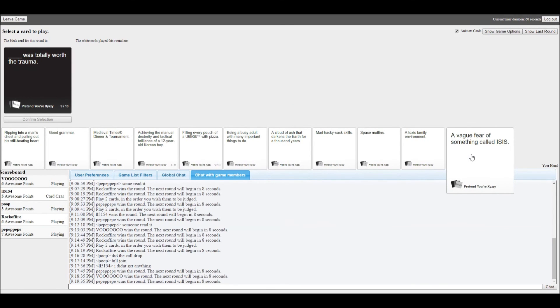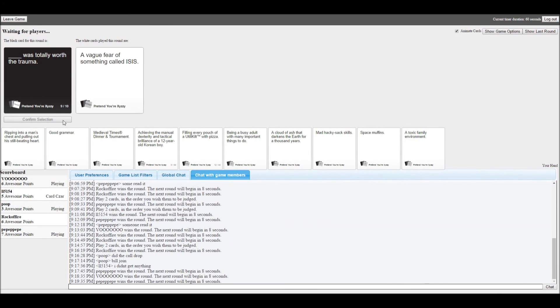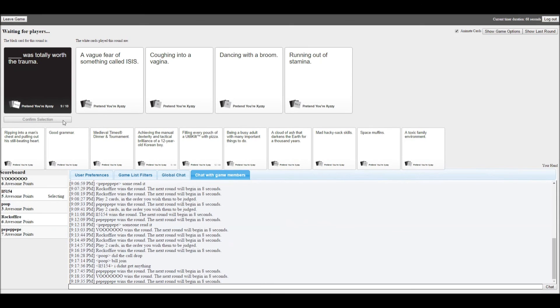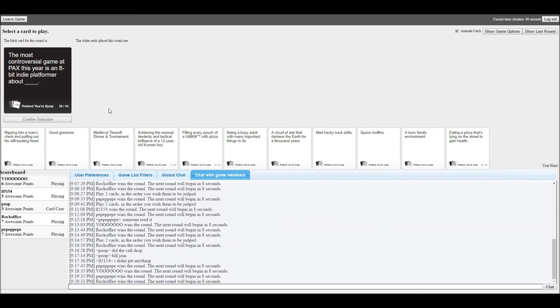Blank was totally worth the trauma. I already got mine up there. A big fear something called ISIS. Hey that is true. The second was Jack. Coughing into a vagina was totally worth the trauma. That doesn't make no. You're sick. Something was in there that is not supposed to be in there. What Stephen. What Jack. Me and you Jack. Come back.